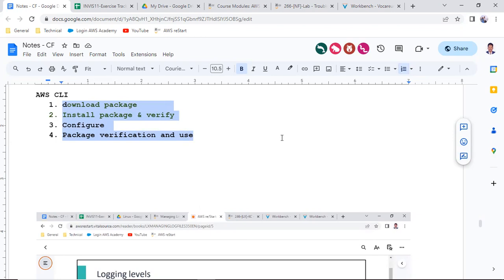If you want to troubleshoot whether your Apache web server is functioning or not, the first step is to check whether the package has been downloaded and installed properly. Second, check whether the service has been enabled and started. Third, check whether the firewall — security groups — are open or not. Then you can verify and it should work.